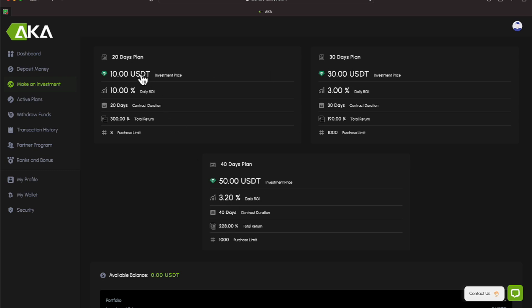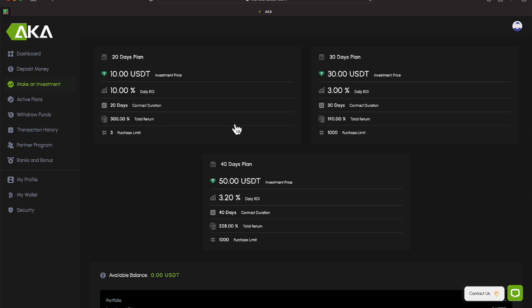Let's start off with the $10 plan, which is going to run for 20 days. And you will be earning 10% daily ROI on that plan, and it will complete in 20 days. So you will earn, by earning 10% per day, a total of 300% on your investment, and they do have a limit. Three purchase limit is their limit for the $10 plan for 20 days.